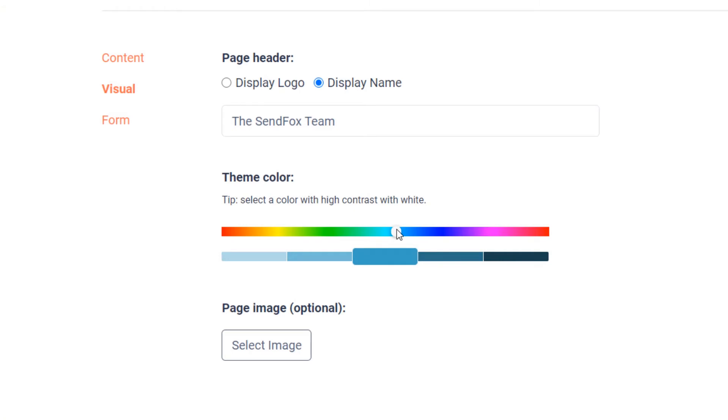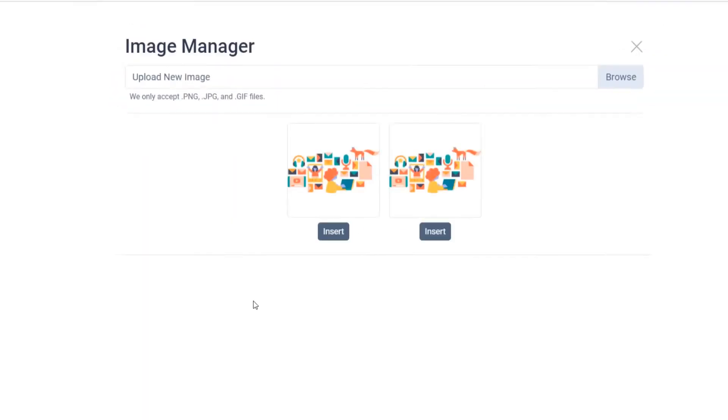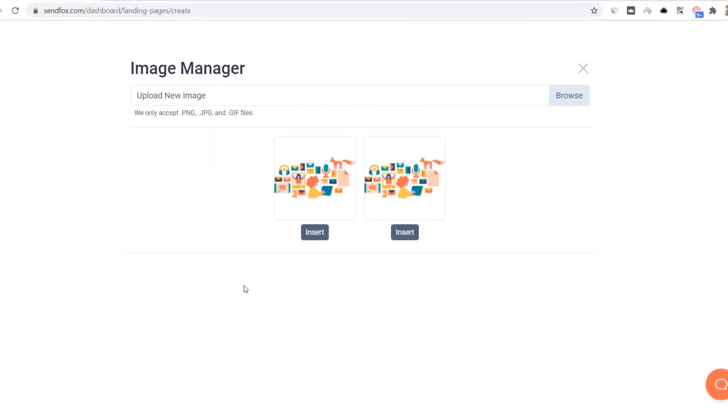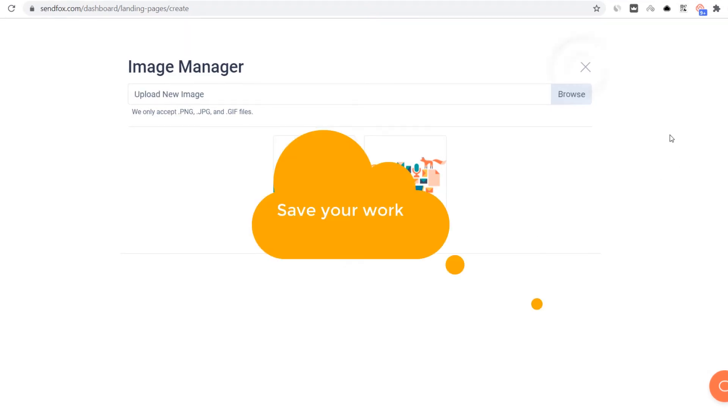If you would like to add an image to your smart page, click on select image to open the image manager and either select an existing image in your library or browse your computer for one. Save your work.